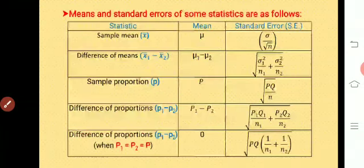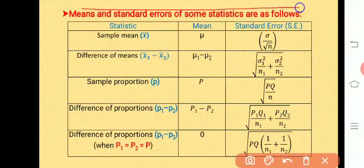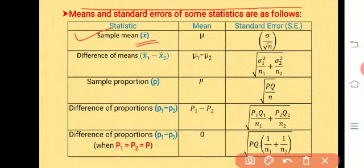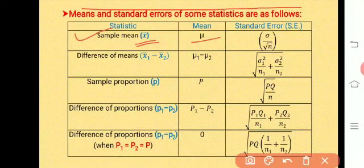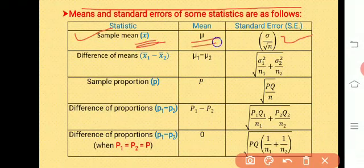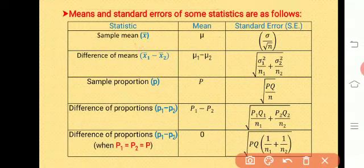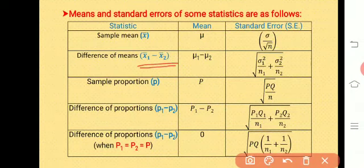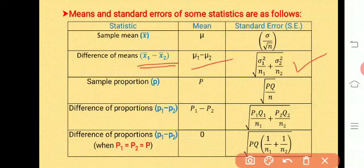We will study the means and standard errors of some statistics. The first statistic is the sample mean, denoted by x-bar. Its mean is mu and its standard error is sigma upon root n. The next statistic is the difference of means, denoted by x1-bar minus x2-bar, where x1-bar is the mean of the first population and x2-bar is the mean of the second population. Its mean is mu1 minus mu2, and its standard error is the square root of sigma1² upon n1 plus sigma2² upon n2.